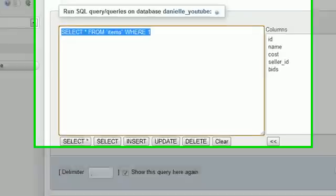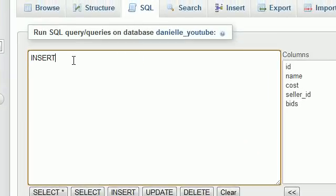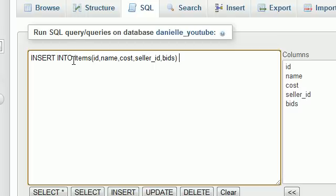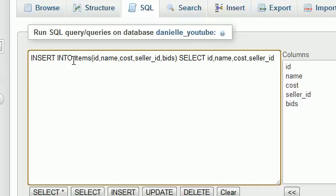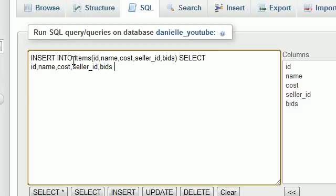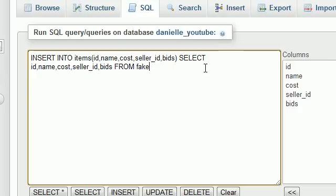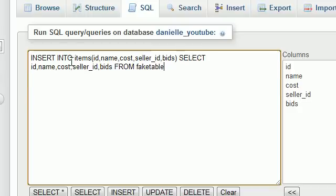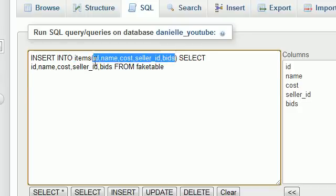So what you would do is something like this. Insert into items, and you would of course write how you would want to insert them - ID, name, cost, seller ID, and bids. And now, instead of writing values, which you would have to explicitly type each piece of information row by row, you can just use a select statement. So select ID, name, cost, seller underscore ID, and bids from fake table. What this would do is it would select all of the rows from that table, and it would insert them into your items table in this order right here.